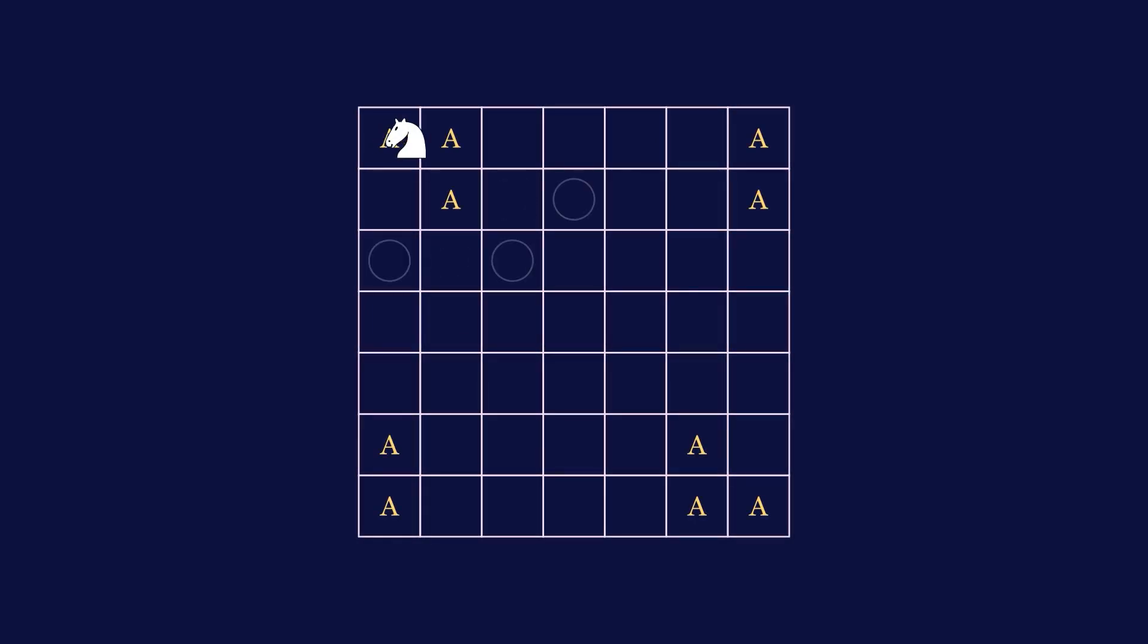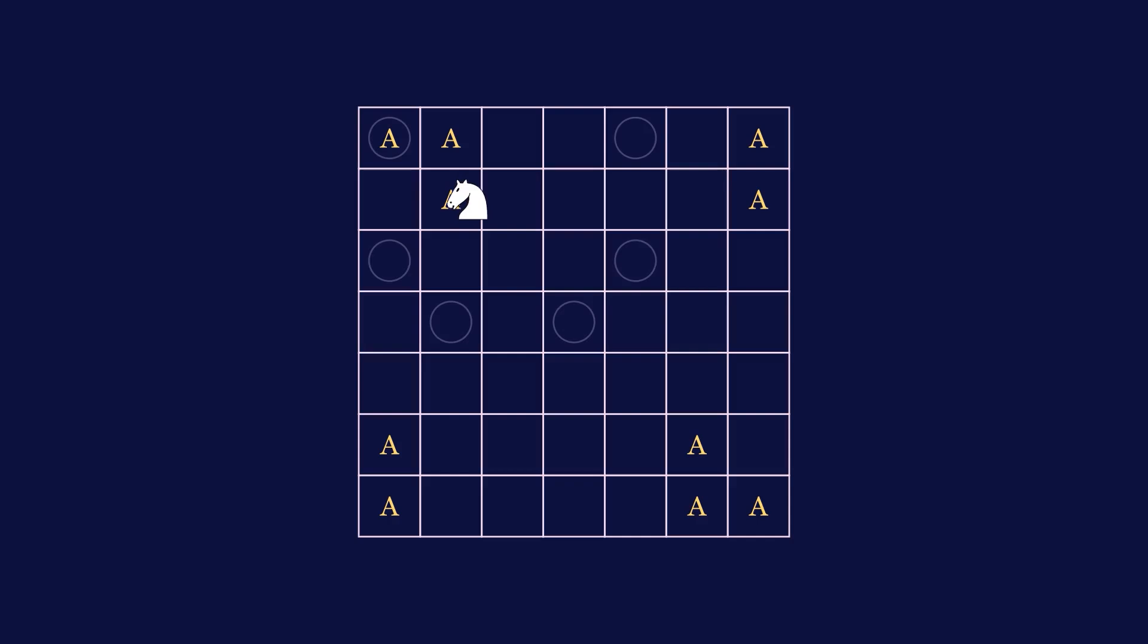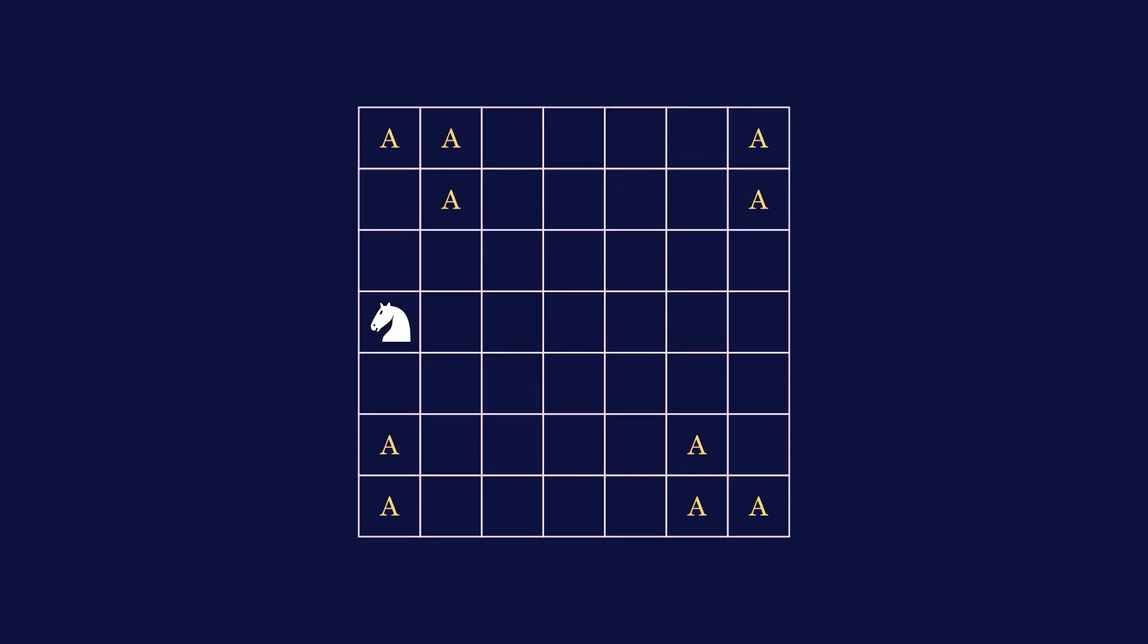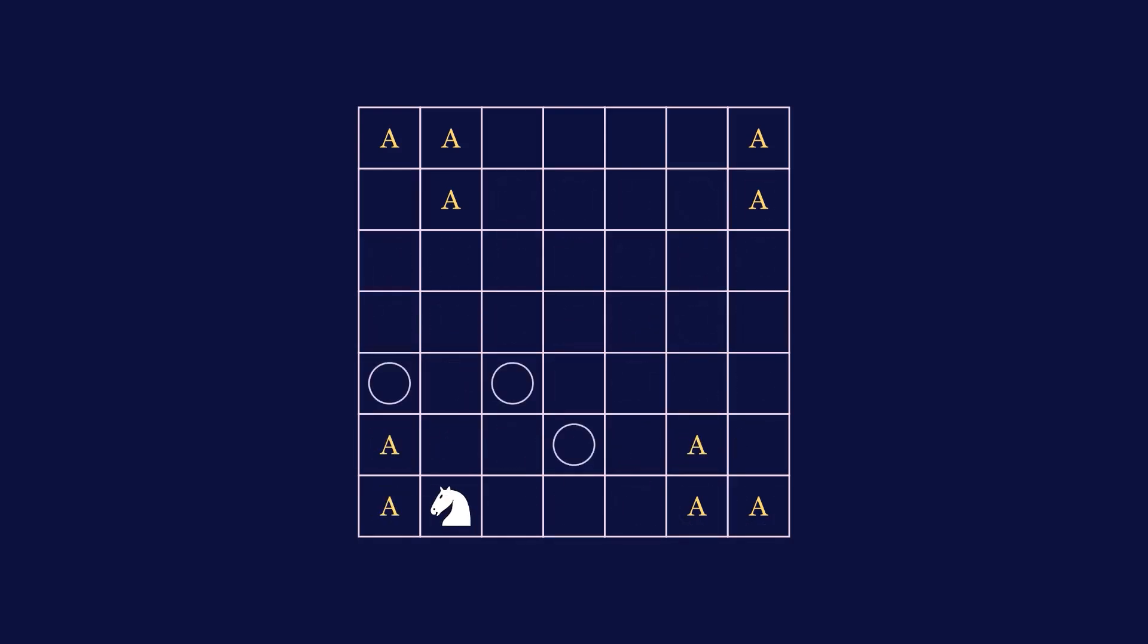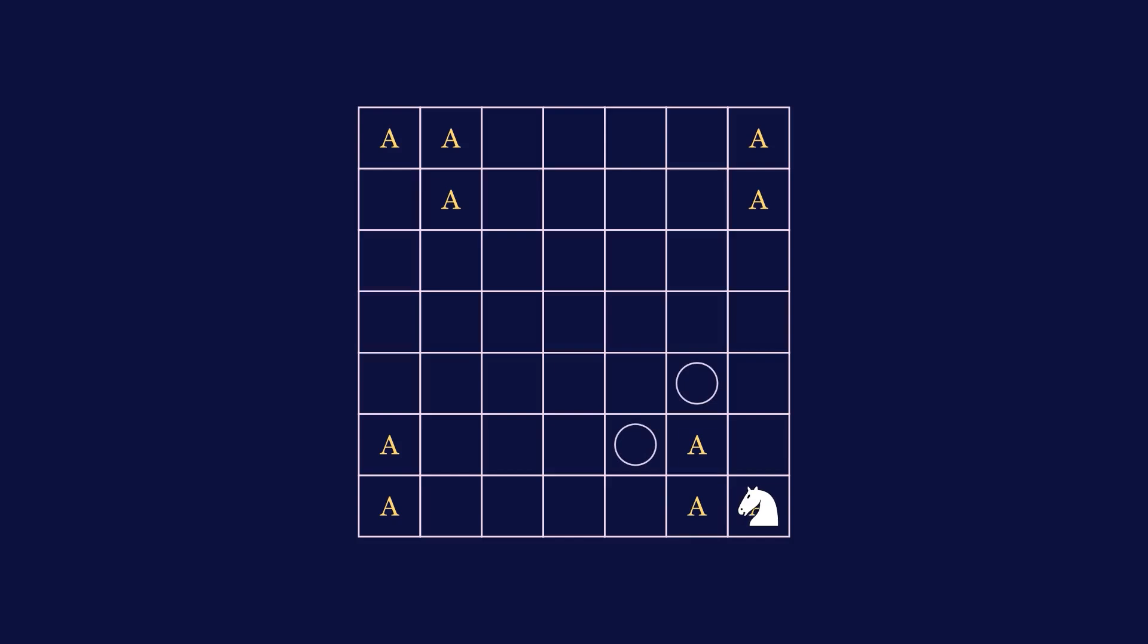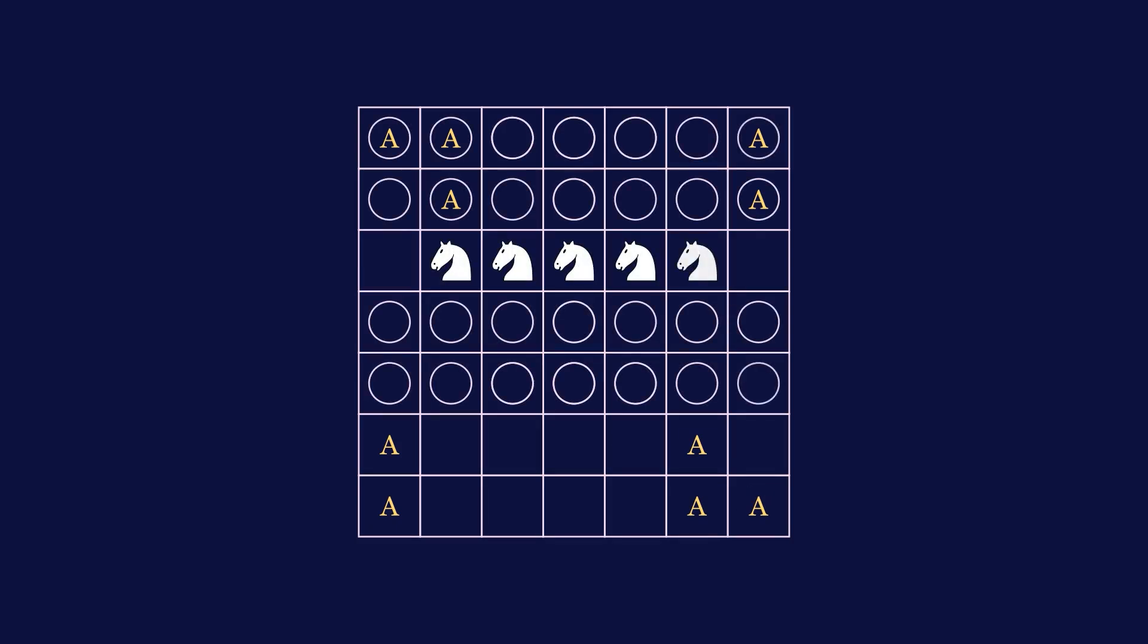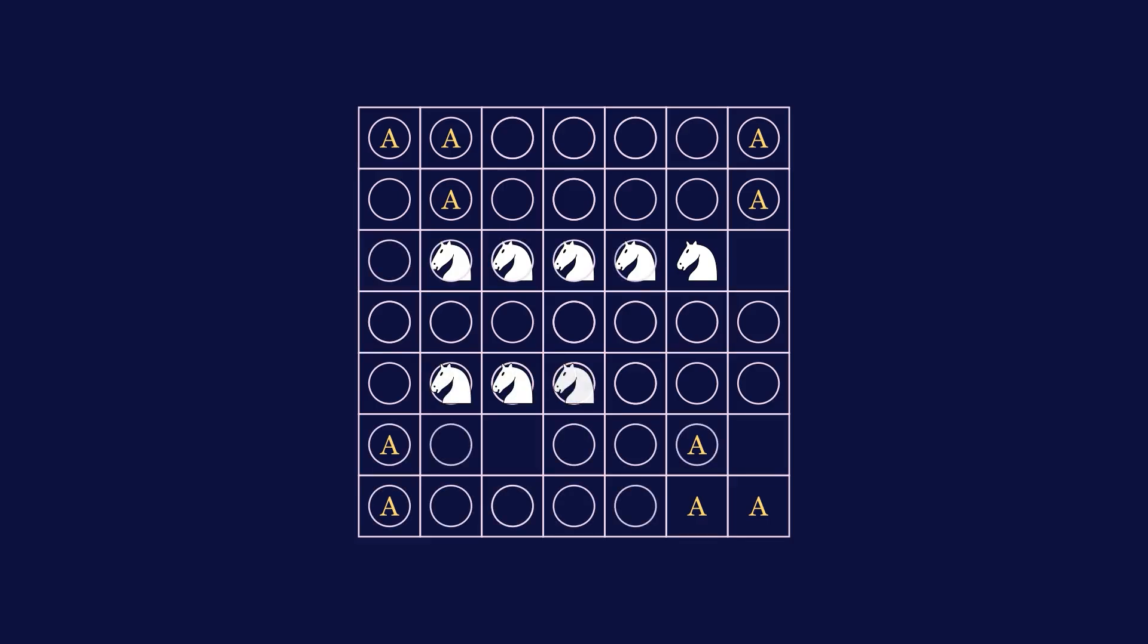Now comes the 7x7 proof, which is even easier than all proofs before. Consider the squares marked A. I'm going to show you that no knight can cover 2 A squares at once, meaning that each A square needs its own knight. Now that that is shown, if we cover every single A with its own knight, we can see that it also covers the entire board, meaning that we only need these 10 knights in order to cover a 7x7 board.